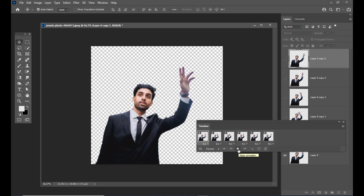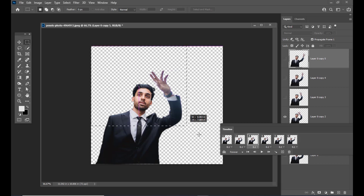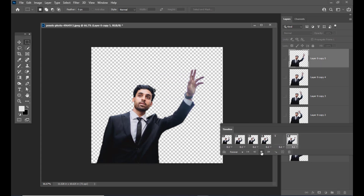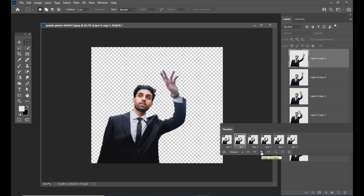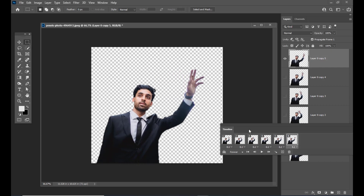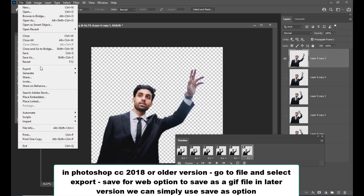If we see a little flicker at the bottom, we can crop the entire document — go to Image and select Crop. Now play the animation and we have created a simple hand-waving animation. To export this as a GIF file, go to File. In older versions of Photoshop you can go to File > Export > Save for Web.